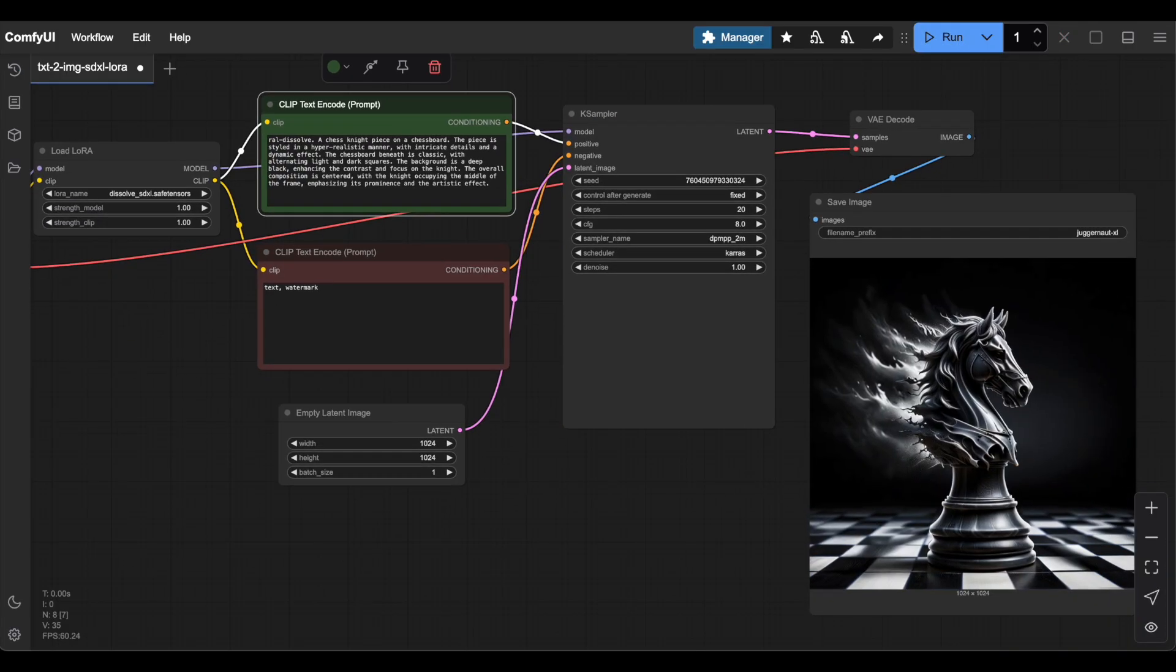As you can see, the image now shows the knight on the chessboard dissolving. You can try different prompts and settings, but always include the trigger word in your prompt.